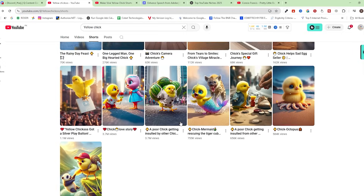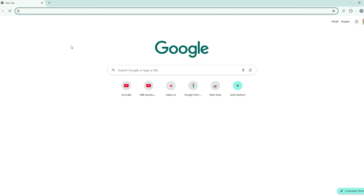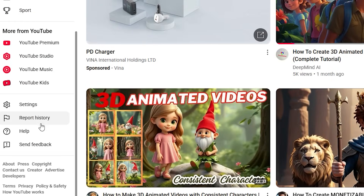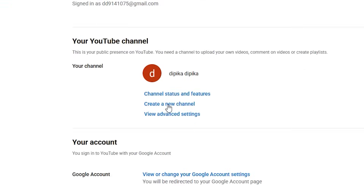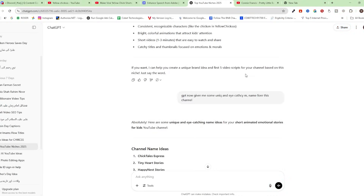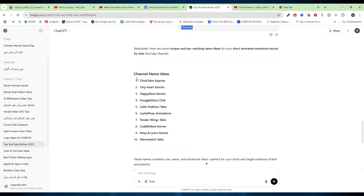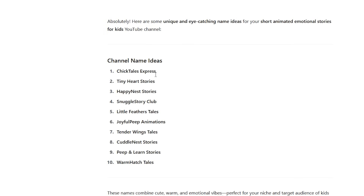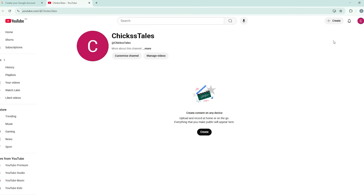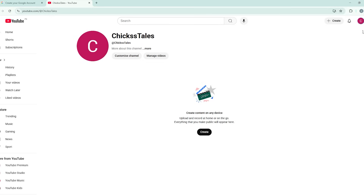Now comes Step 2: creating a YouTube channel. Go to your Google account, then go to YouTube, scroll down, and click on Settings. Click on 'Create a new channel' and name your channel. Go to ChatGPT again and ask it to give you some unique names around this niche. ChatGPT gave us some unique names, so I'm going to use 'Chick Tales.' Paste it and click on 'Create Channel' — boom, you just created your channel.